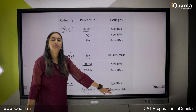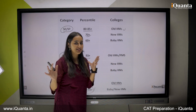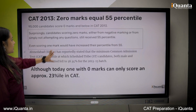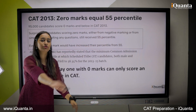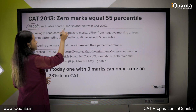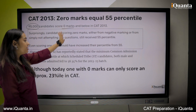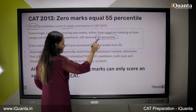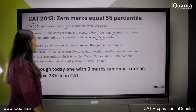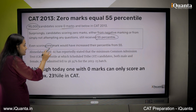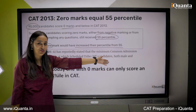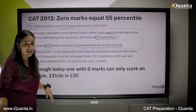Here is a very interesting case study I want to share. Out of the total CAT candidates, 95,000 students scored 0 marks. Even with 0 marks, they received around a 55th percentile. You can imagine that if you score even a little above 0, your percentile would improve above 55. This was a pretty interesting case that we came across.